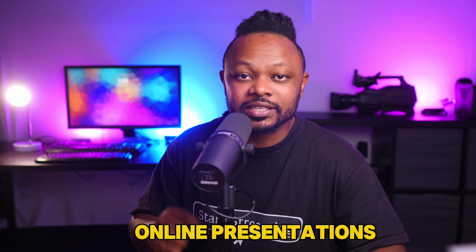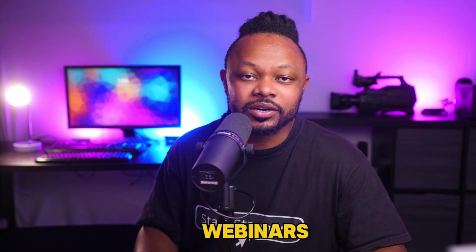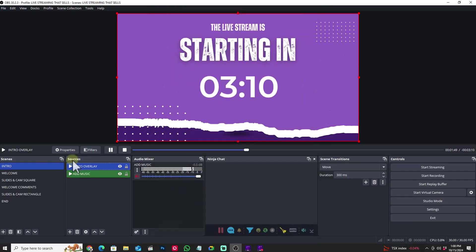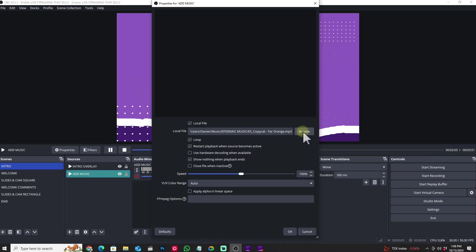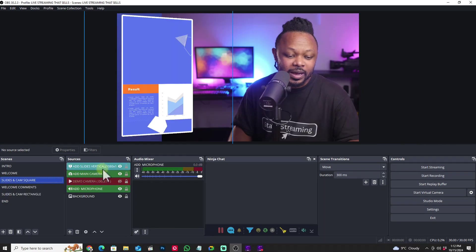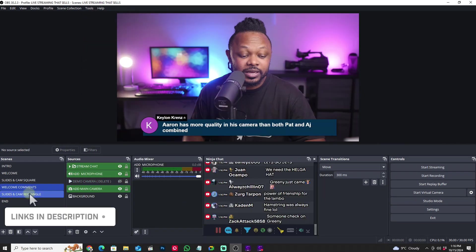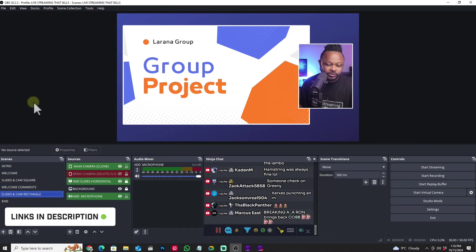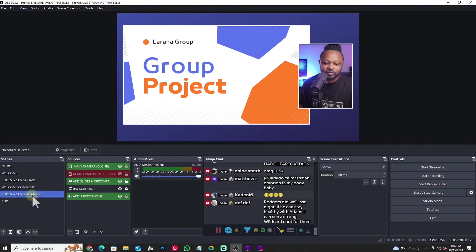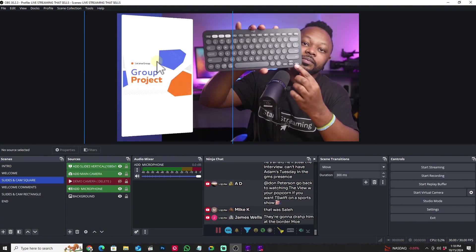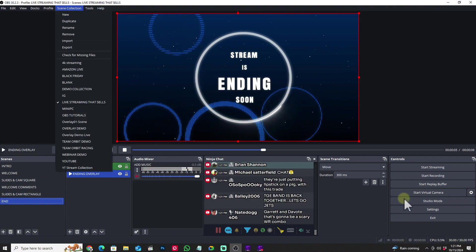What's going on guys, today I have a free OBS template for online presentations and webinars. This is going to be 100% free and I'm going to show you how it works. I've already made it and I'm going to have a link down below if you want to download it for free. In this video I just want to show you how it works.